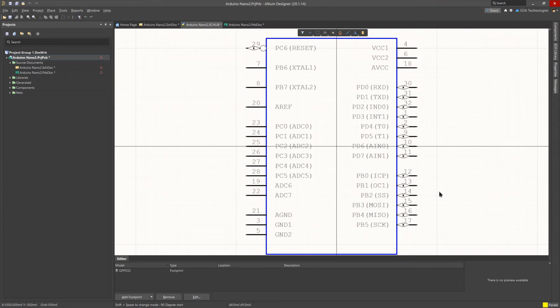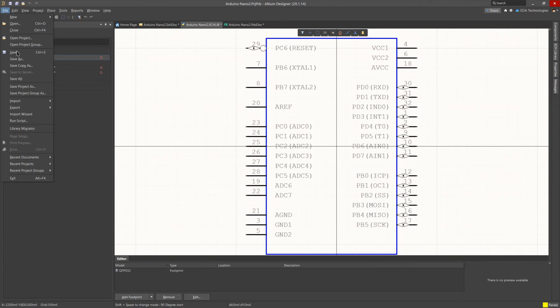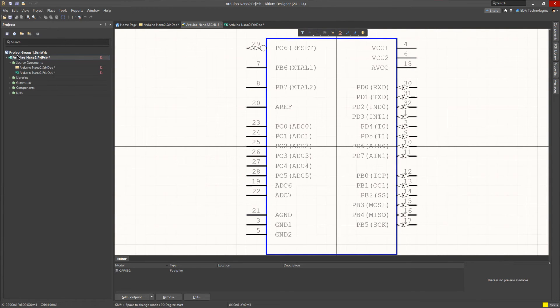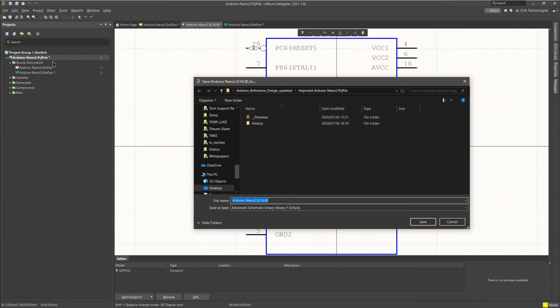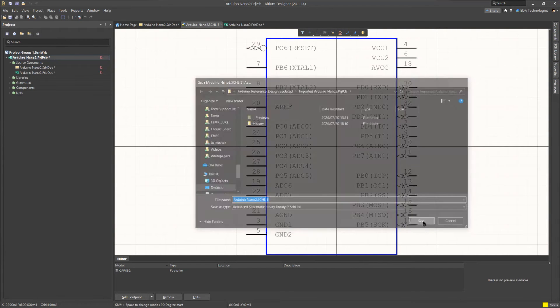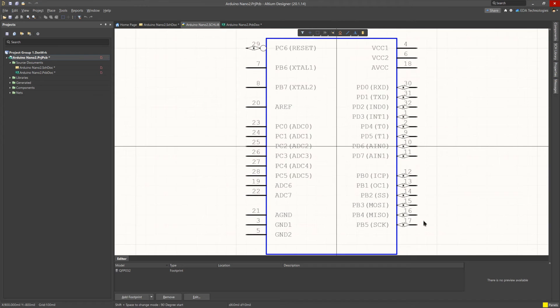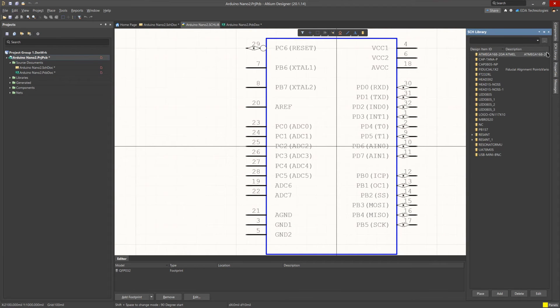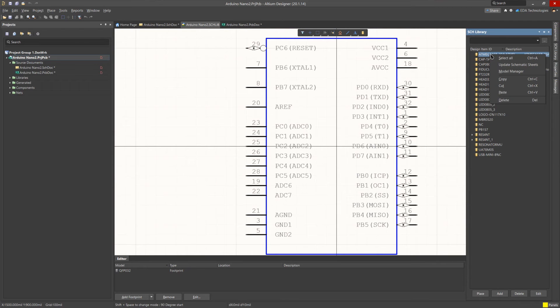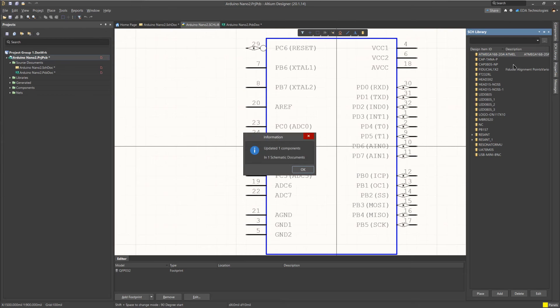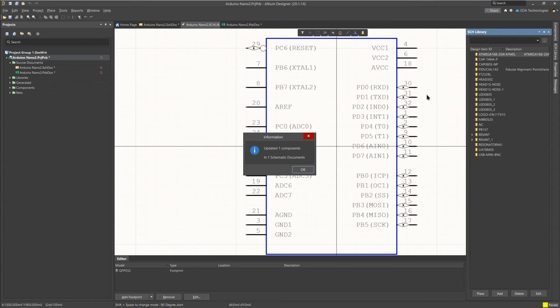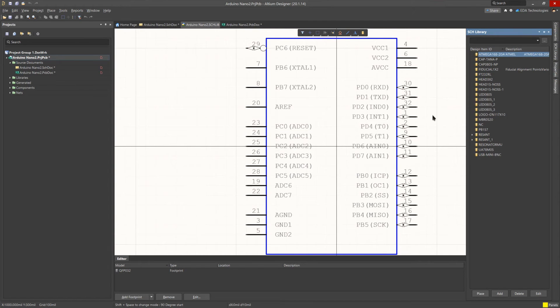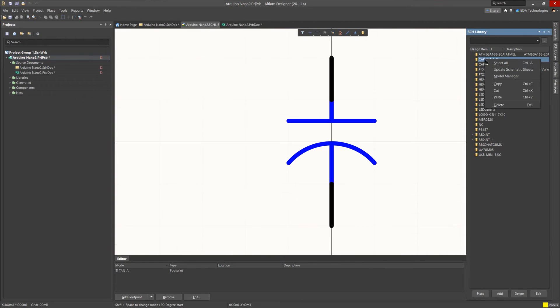We can now close the panel. If we check the Parameters section of the Properties panel, we can see that it has been updated with a lot of new parameters. For now, we can save the library and prepare to update our schematic. To do this, we open the schematic library panel and right-click on the component that we wish to update. We then select Update Schematic Sheets. An information dialog will pop up informing you of how many components in schematic sheets were updated. We can repeat this for every single component that needs to be updated.